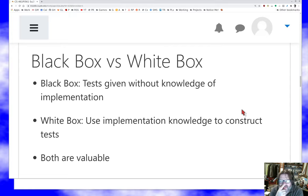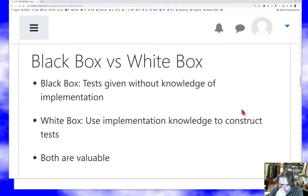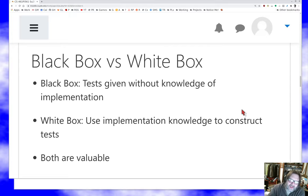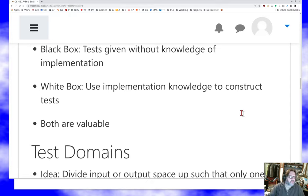On the other hand, clear box testing where I use my knowledge of the implementation to construct tests is another powerful technique. Because now I can say, well, I wonder what would cause that if statement I'm kind of suspicious of to do the wrong thing. And you can try to supply tests like that. So both are valuable. They tend to work together. You tend to want to do some of each.